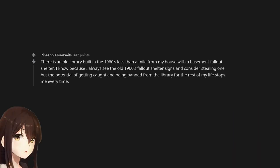There is an old library built in the 1960s less than a mile from my house with a basement fallout shelter. I know because I always see the old 1960s fallout shelter signs and consider stealing one but the potential of getting caught and being banned from the library for the rest of my life stops me every time.